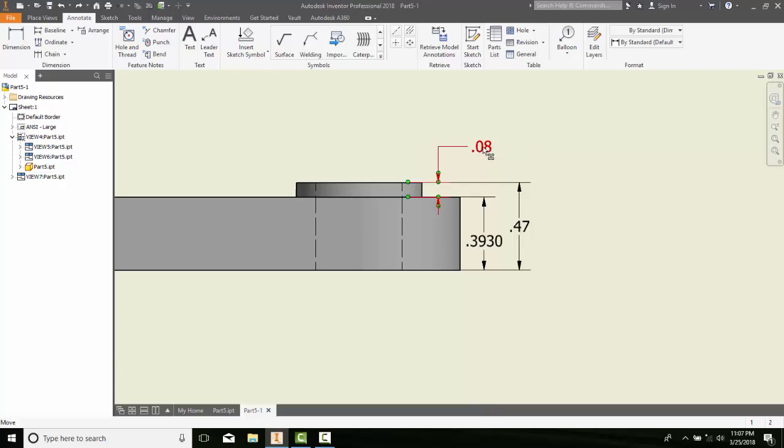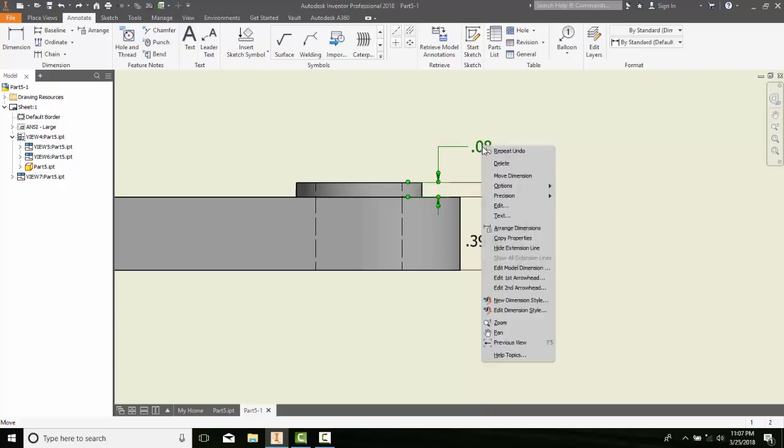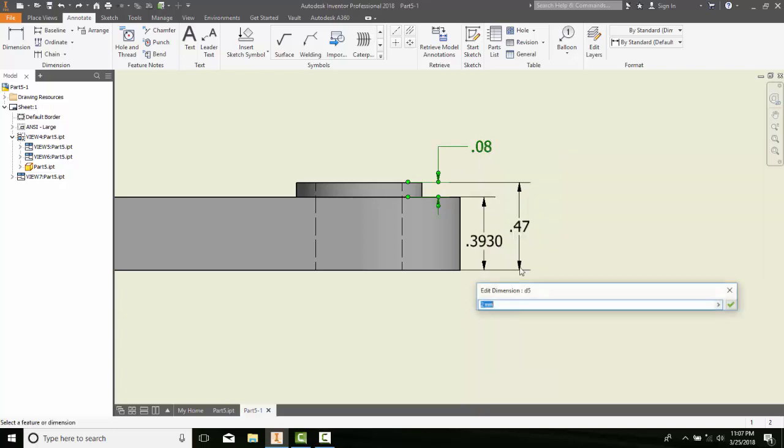If I pick on a dimension, on a model dimension, and right-click, and I come down and say Edit Model Dimension, it will ask me what size I want.